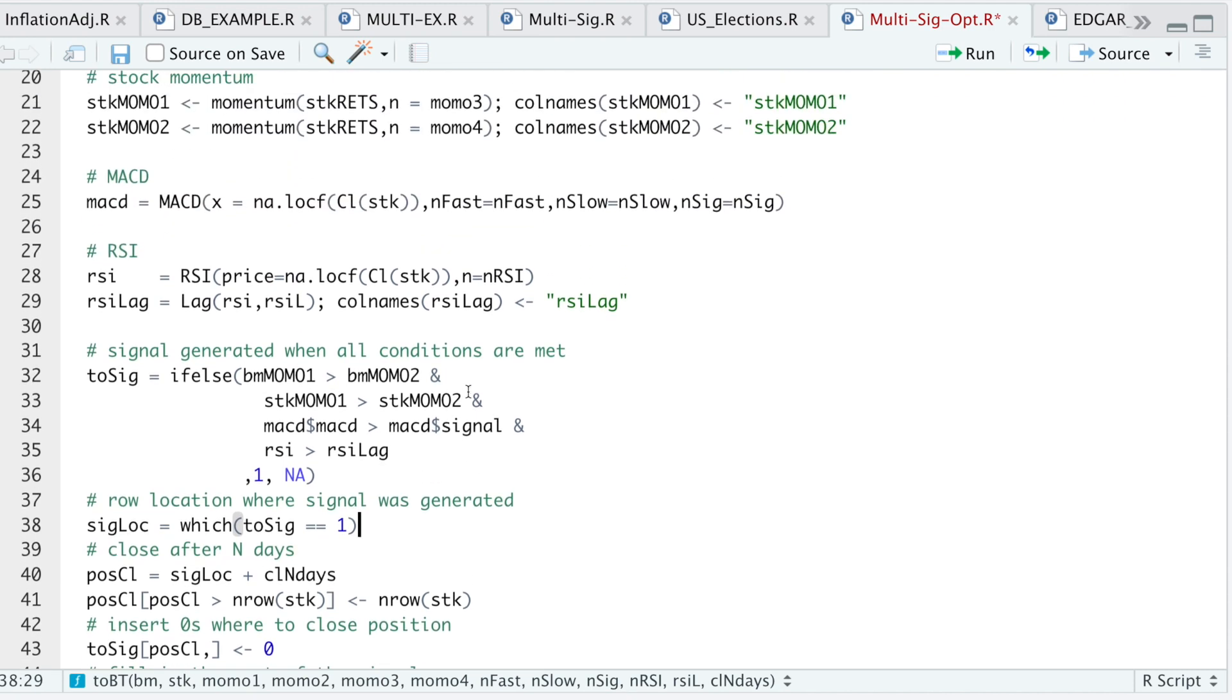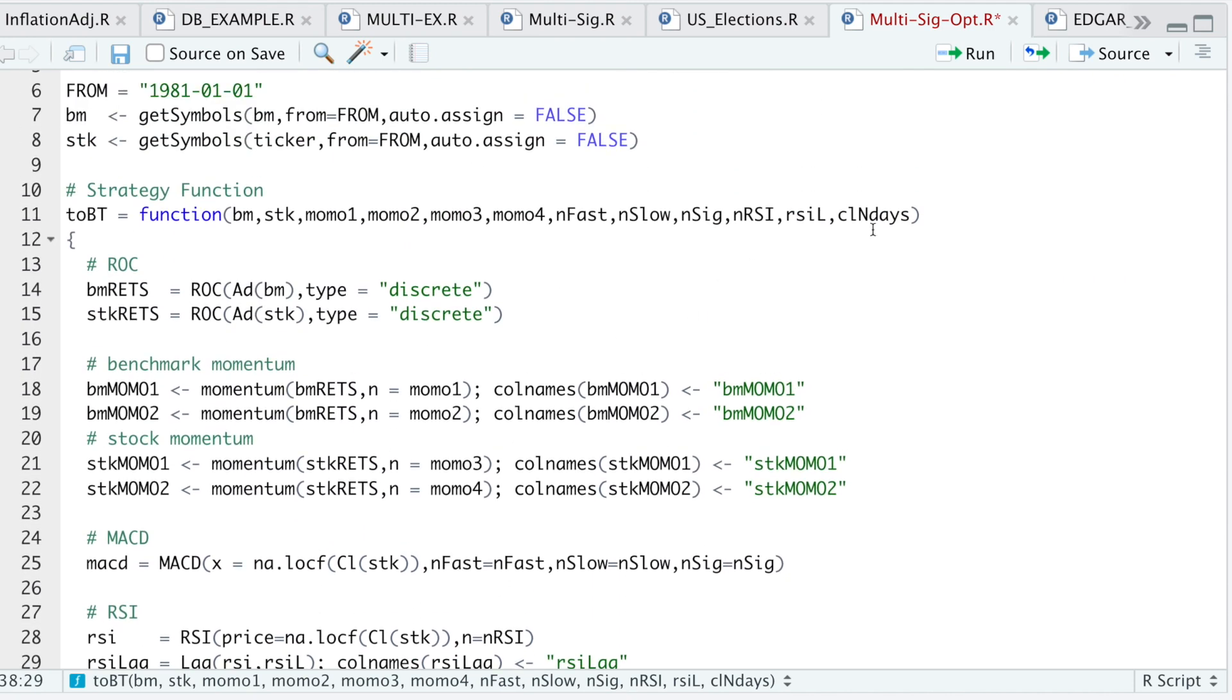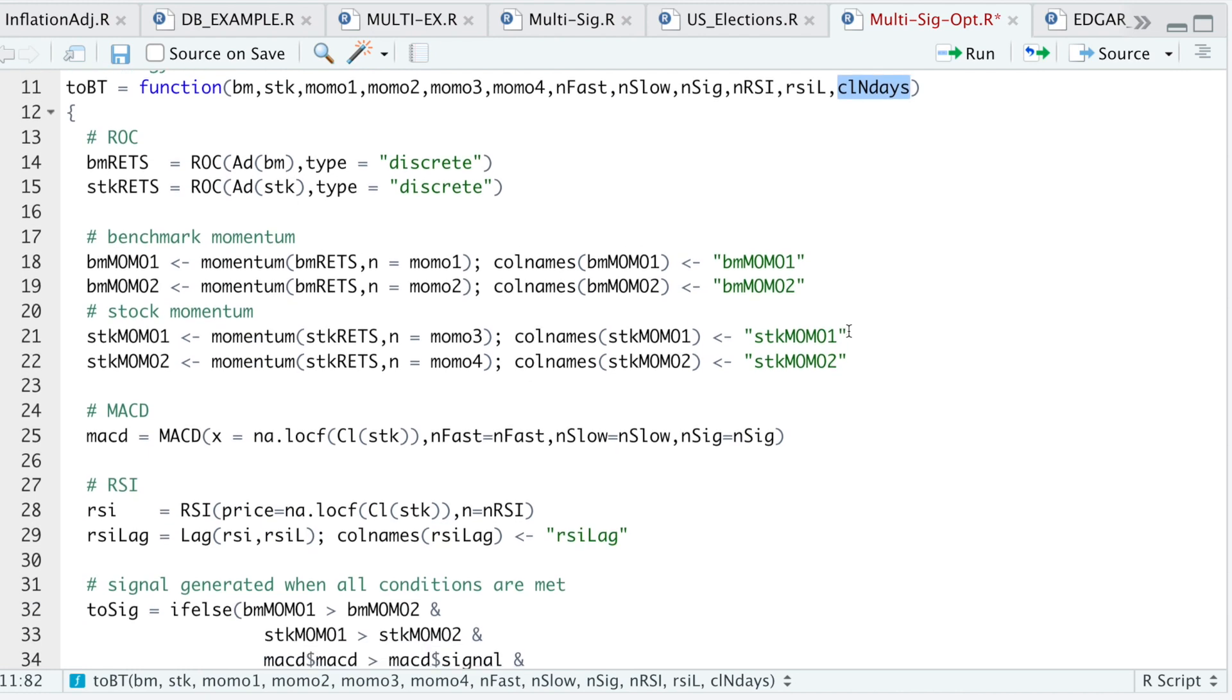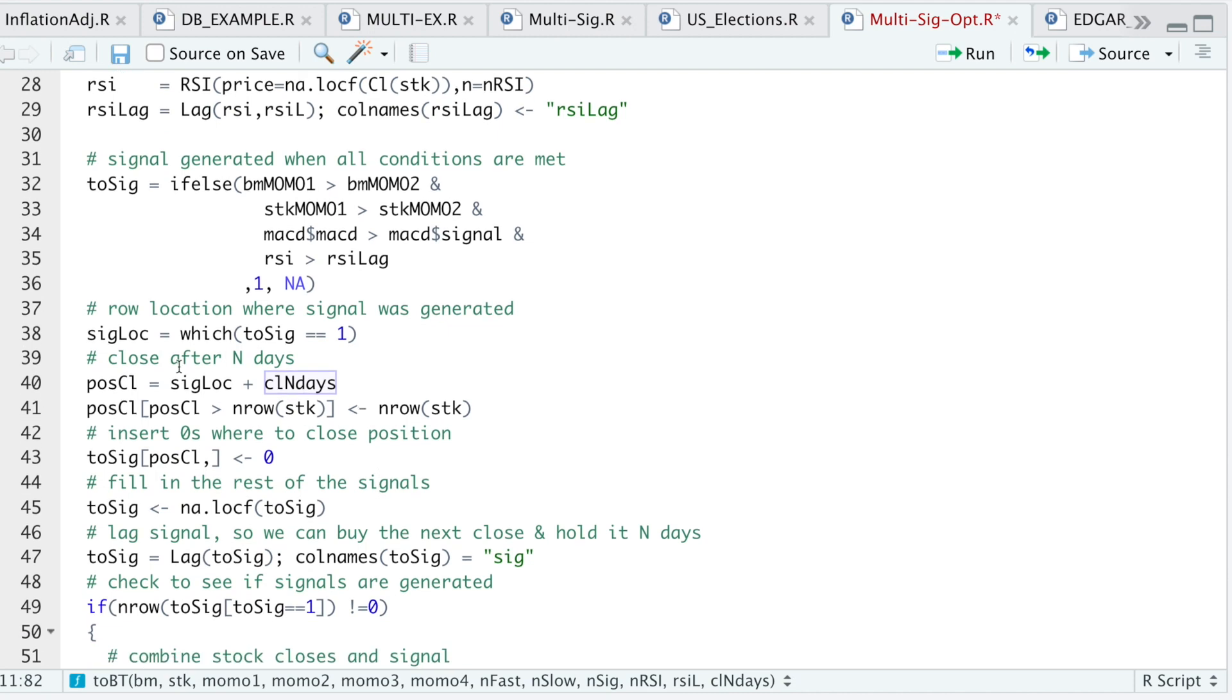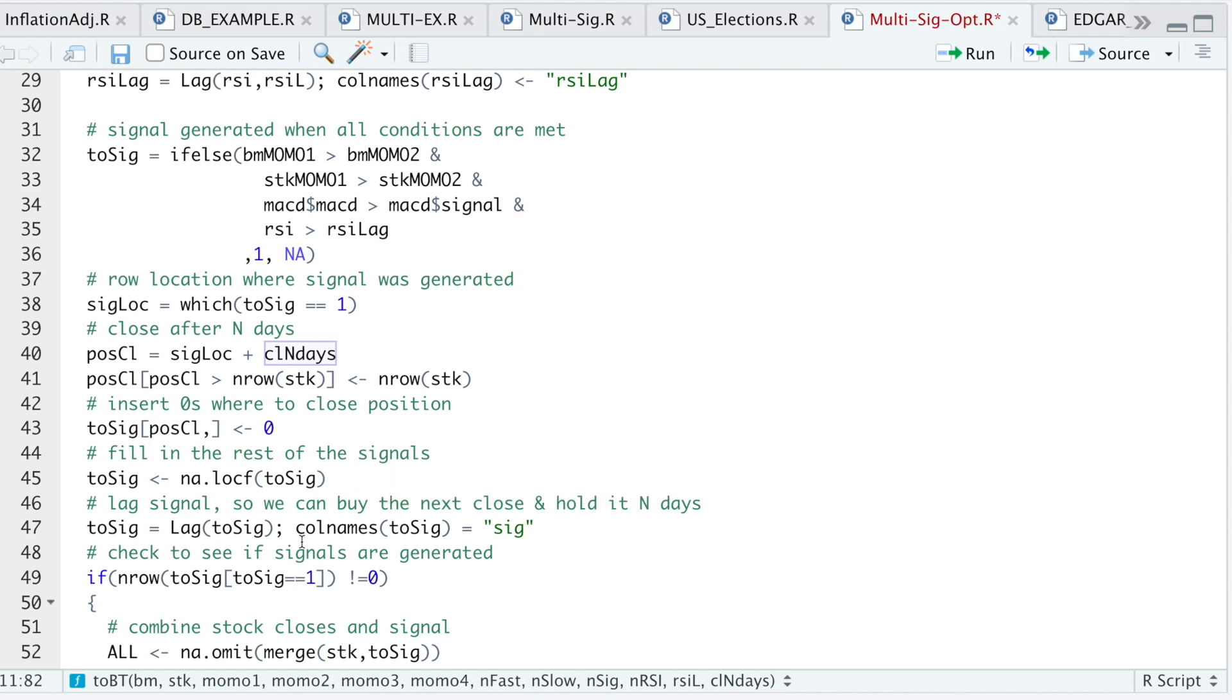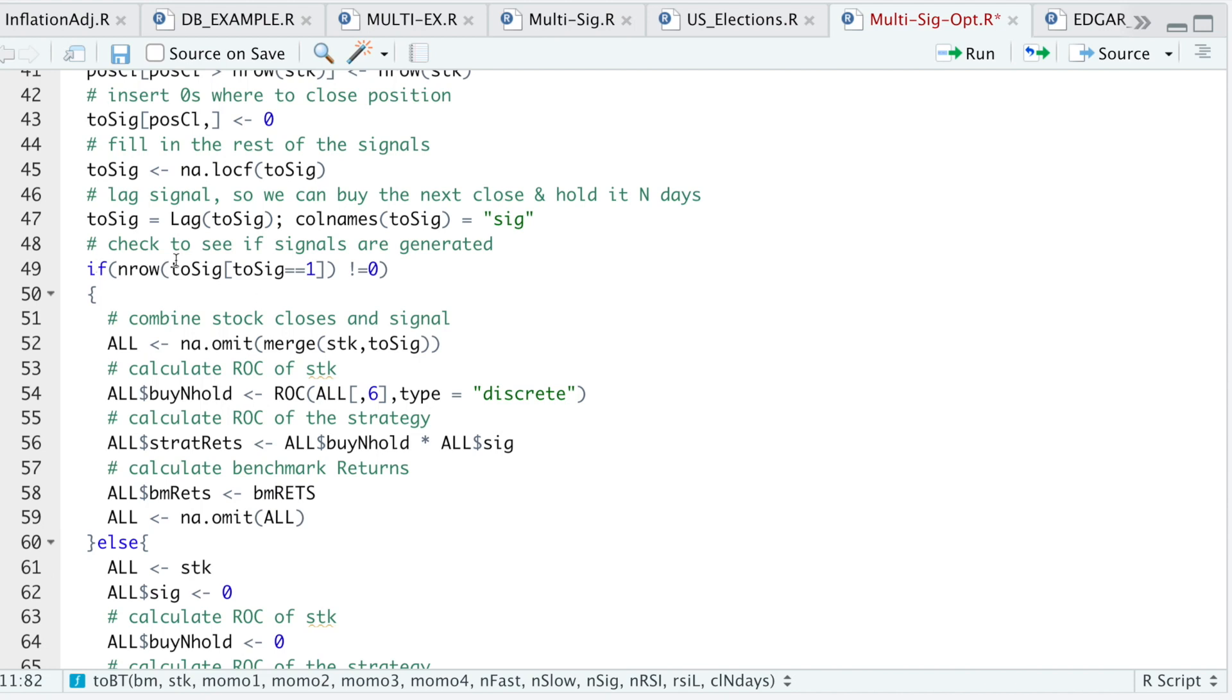One of our parameters is my condition to close. I'm going to hold a certain number of days, and then after those days have passed, I'm going to close the position. That's why I need to locate where the signal is and then close after a certain number of days. Here I'm filling in the signals, and I'm going to lag the signals so that we don't close that same bar. It'll always be the next bar.